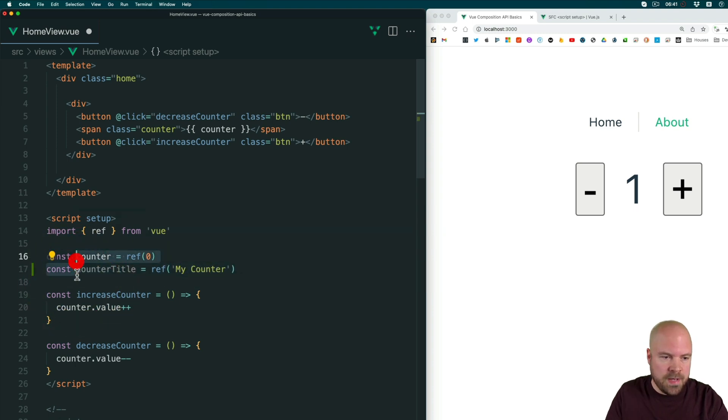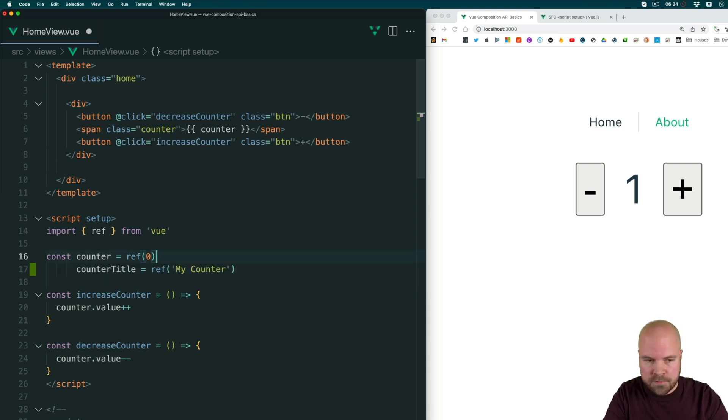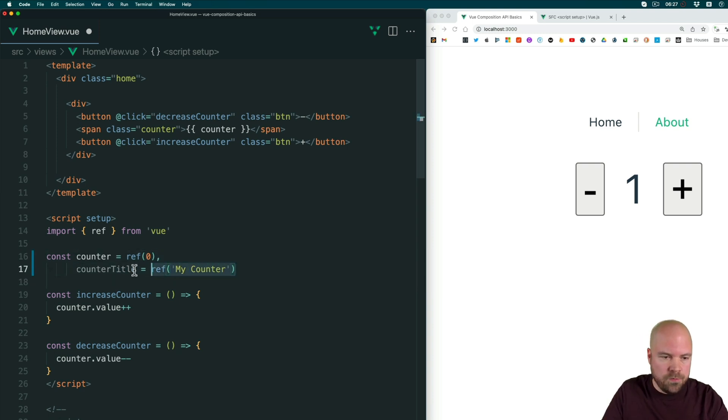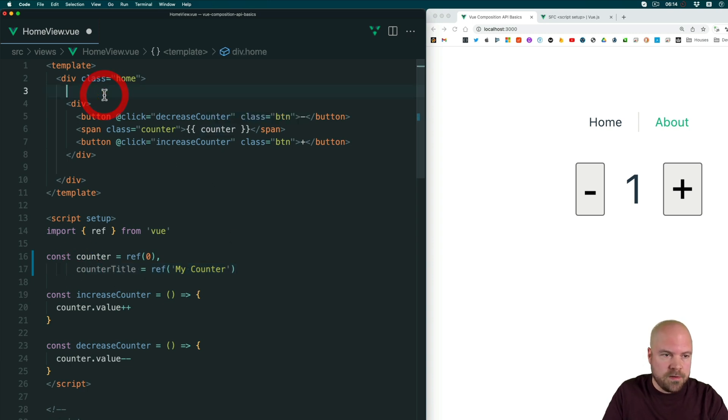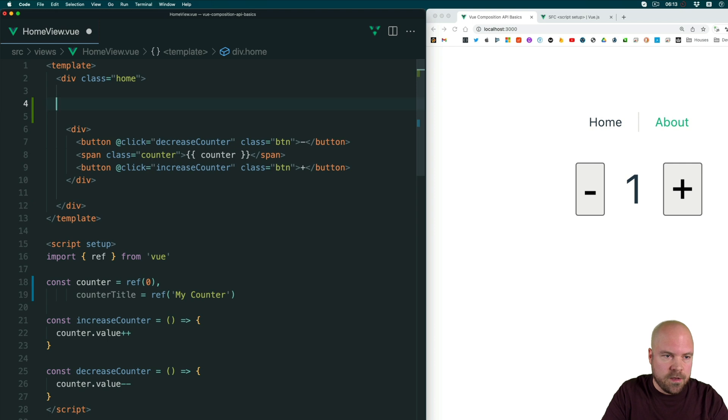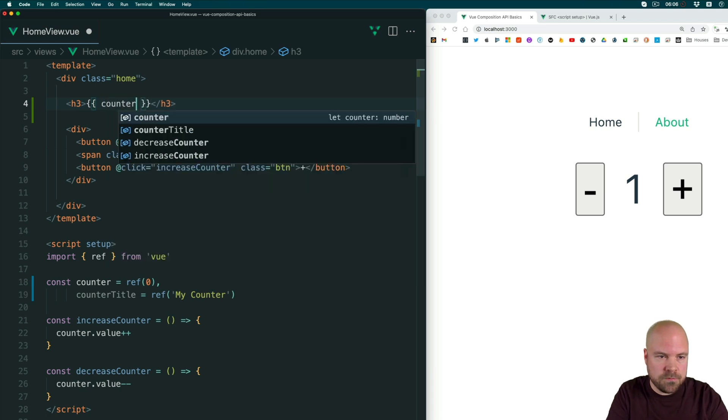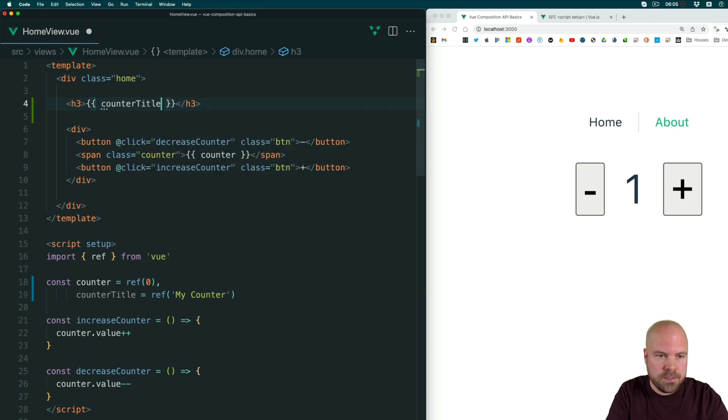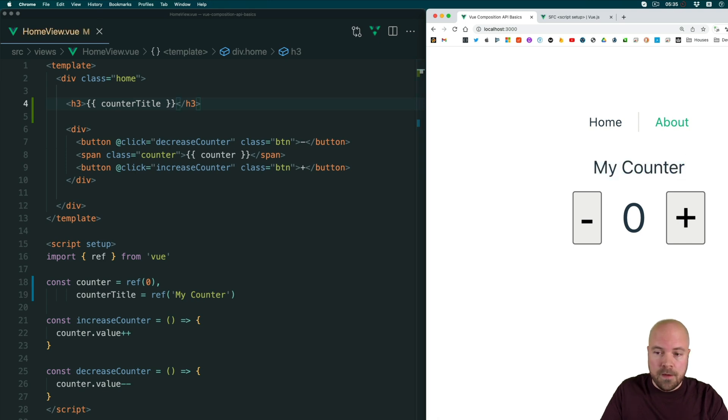Or we can shorthand this by getting rid of the const keyword and then adding a comma after the first const. And again, we don't need to return this constant. It should be available in our template straight away. So let's add a H3 tag above this div, and we'll output this title. So double curly braces and counter title, save that, and we can now see that title on the template.